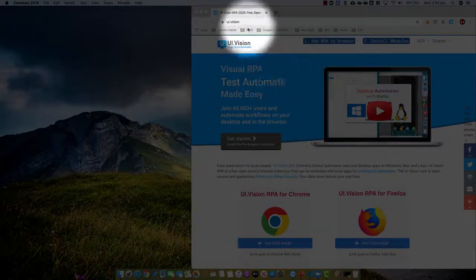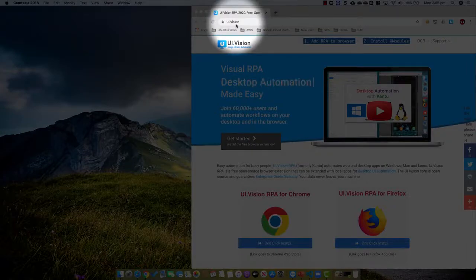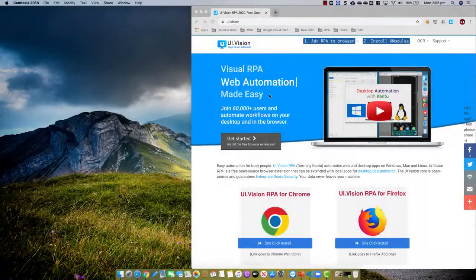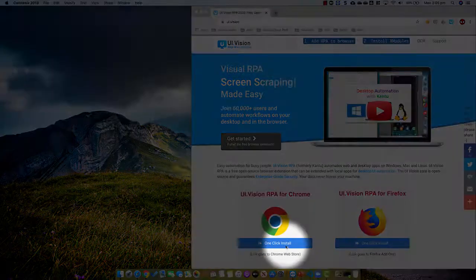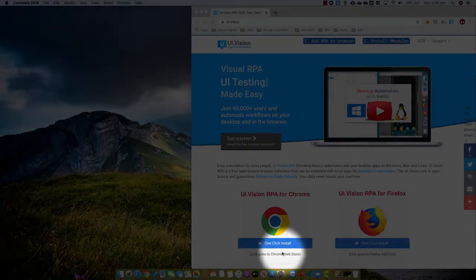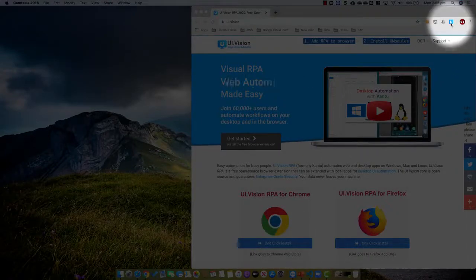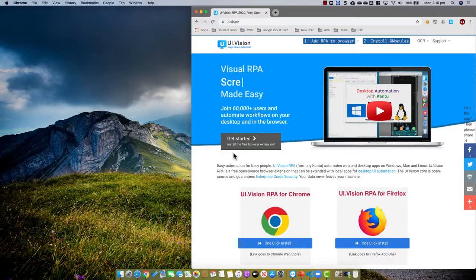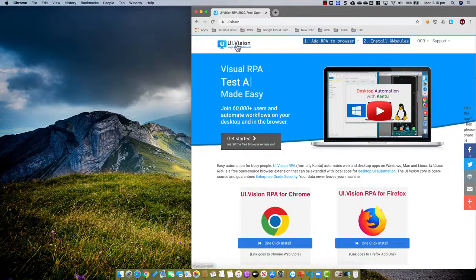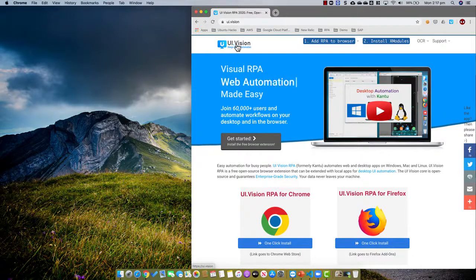So to get this working, first go to the UI Vision website as you can see here. And if you're using the Chrome browser, just do a one-click install, which brings you to the web store, and then from the web store once you install that product, you'll get this little icon here. So for today's video, what we're going to do is use UI Vision to record a simple script to run a speed test and to capture the upload and the download speeds.